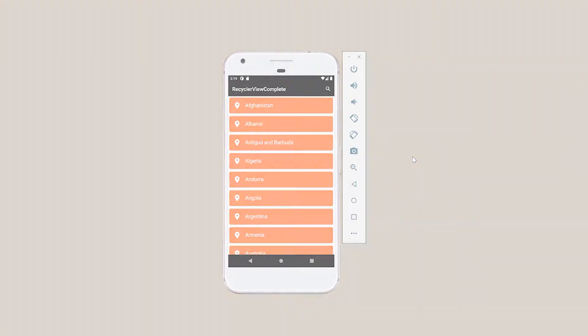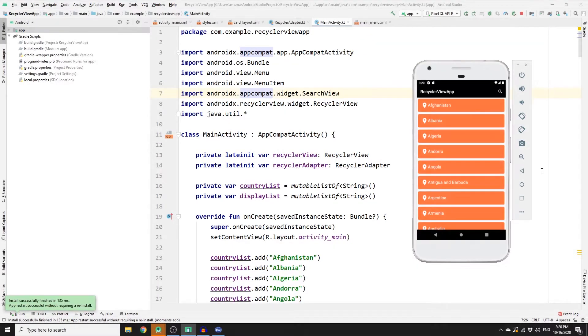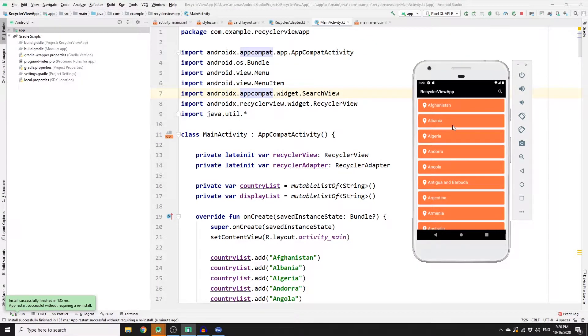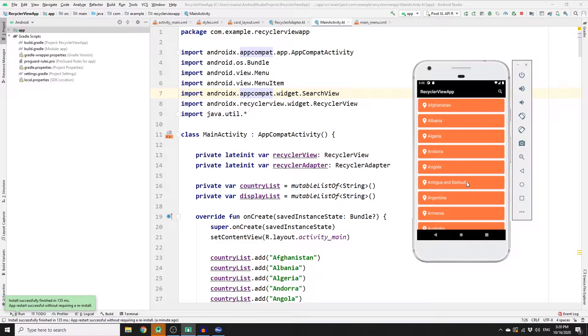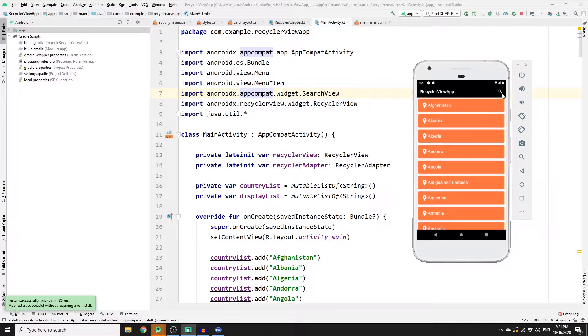Alright guys, so in the previous video I explained how to create a card view and set that card view to the RecyclerView adapter class to keep recycling them based on the items that you have in the list, and also explained how to implement a search view so that you can search for an item in your list.